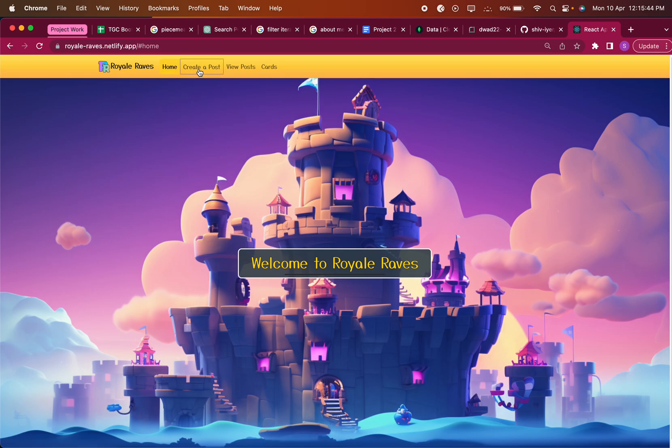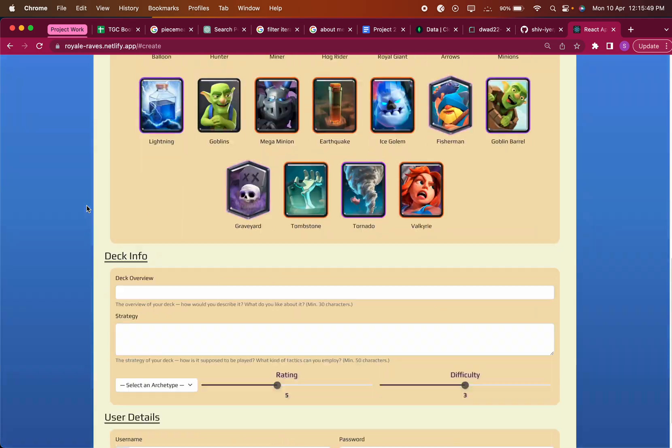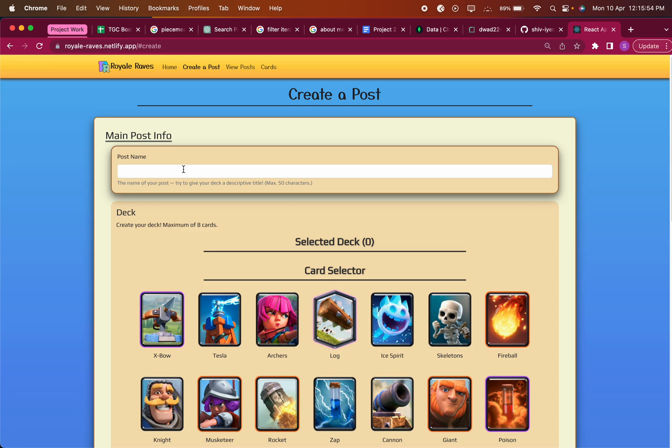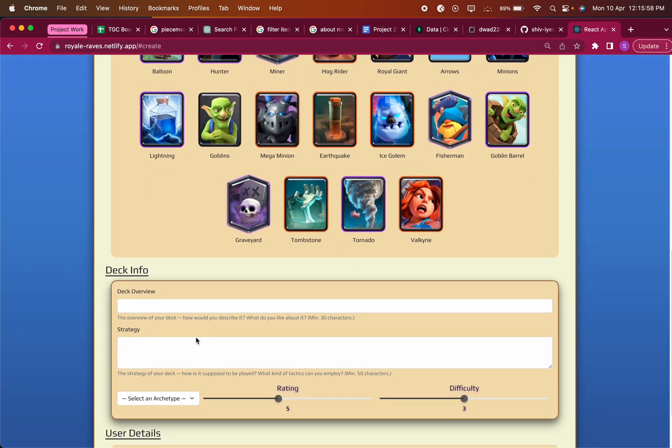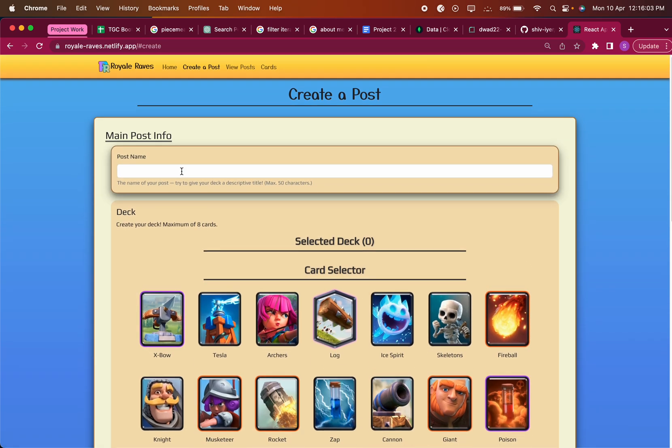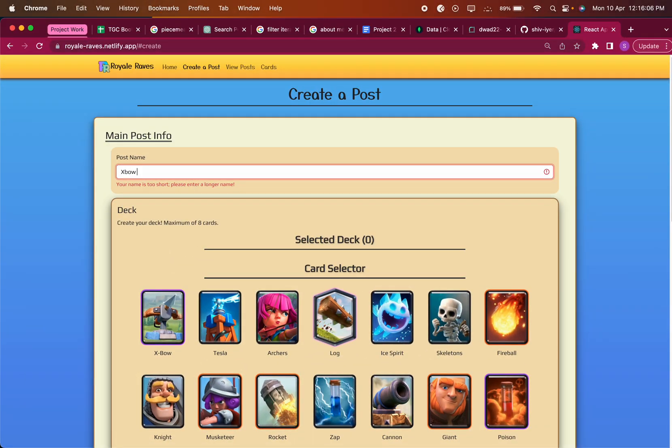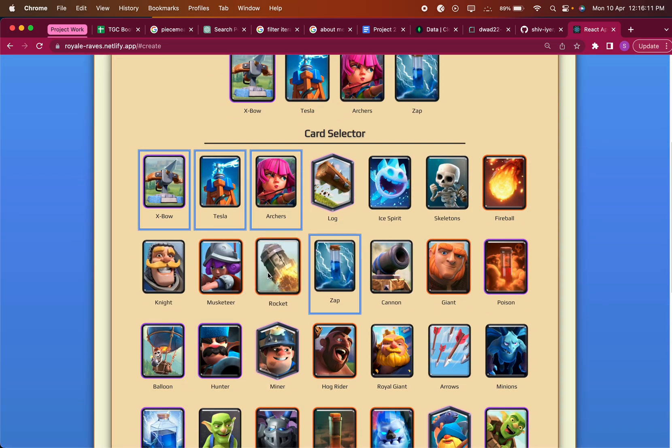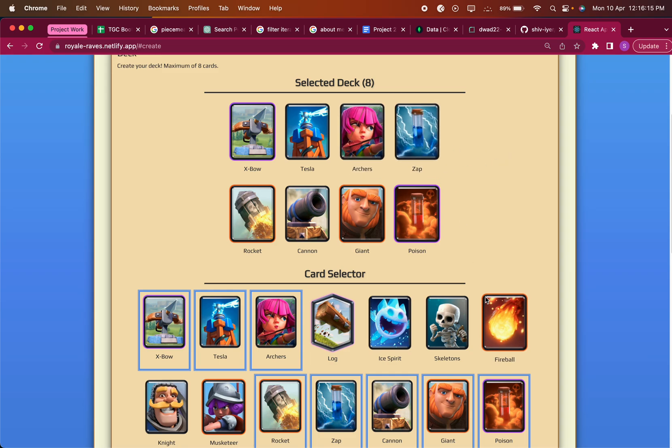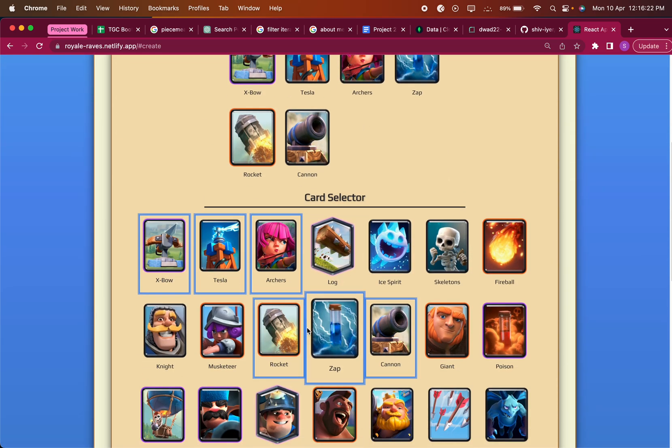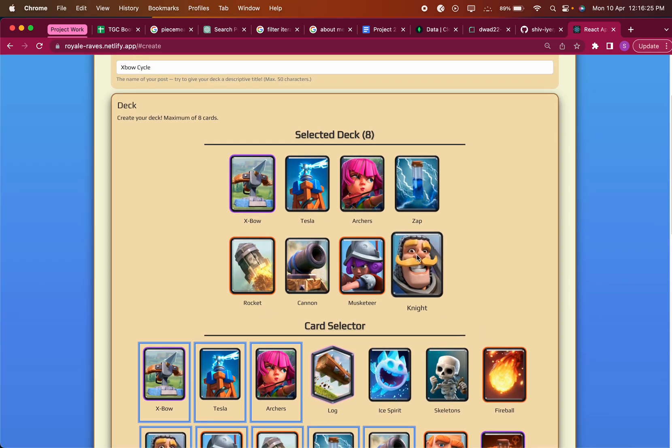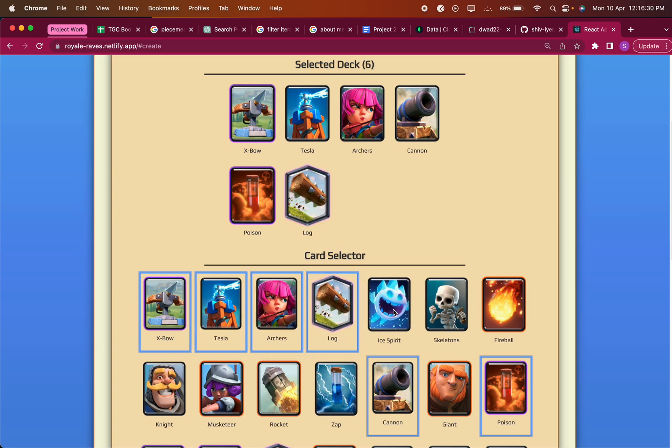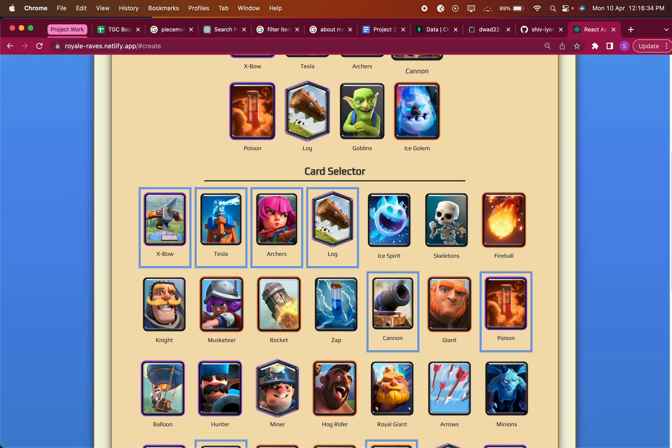The main part about the post is the creation. Here's the form that allows users to create a post. It has lots of different components - there's a post name, there's this deck builder that's fully functional, there's overview, strategy, archetype, rating, difficulty, then some user details as well. I can enter the name, I can select any amount of cards I'd like from the deck builder. As you can see, they get highlighted and you can't select any more than eight cards at a time. If you'd like to remove cards from your deck, you can just click on them. Then you can easily mix and match however I see fit.